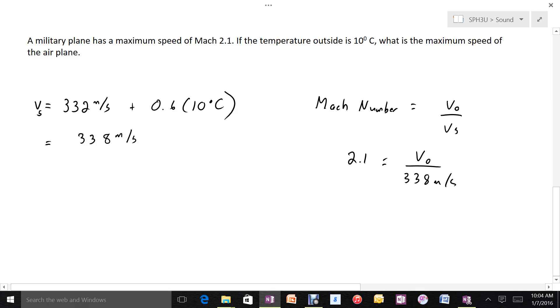So this aircraft can go about 710 meters per second. I rounded there.